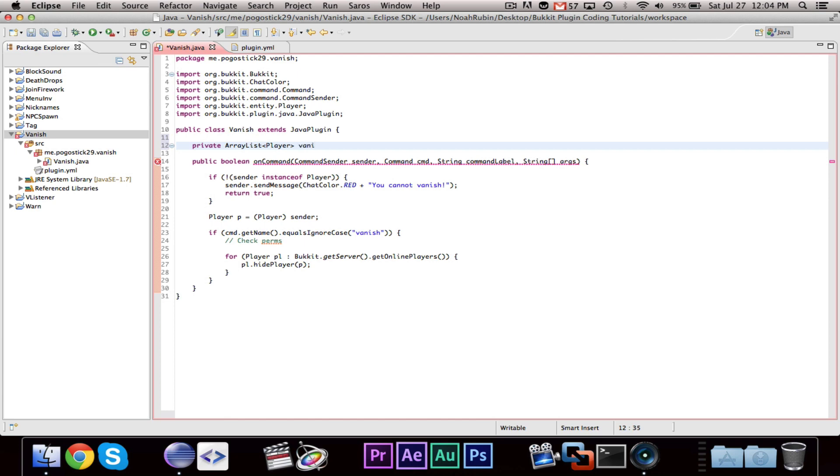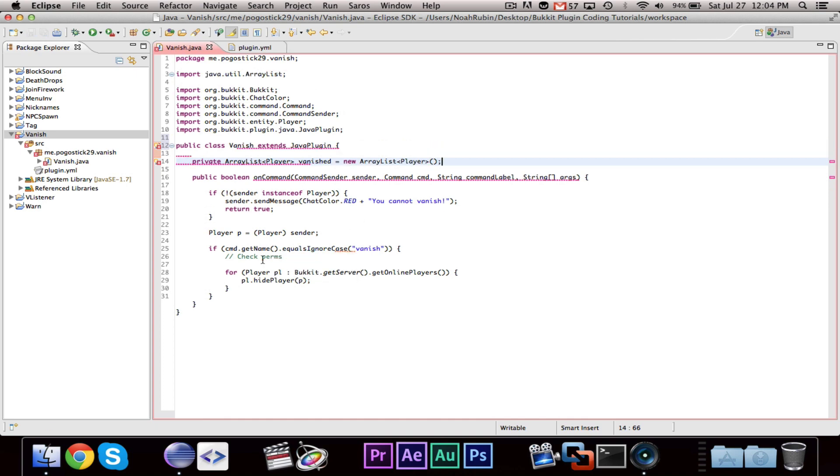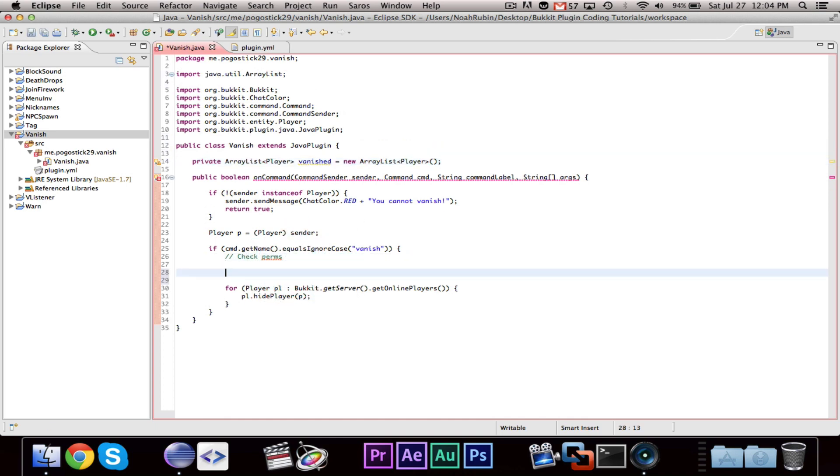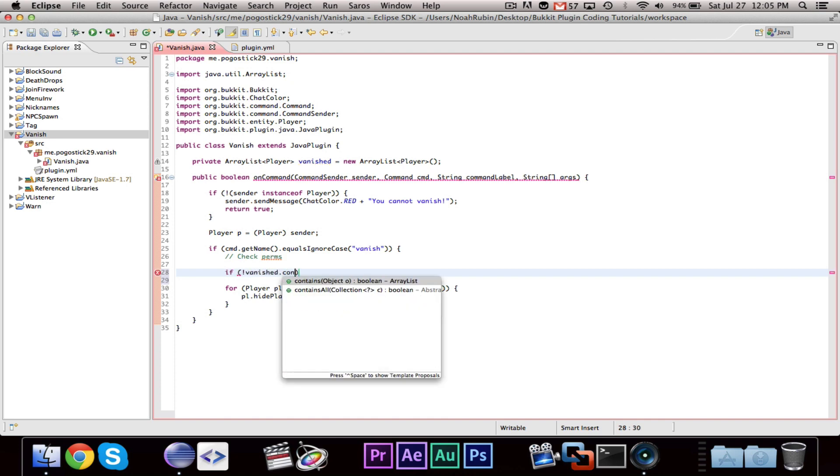And this is vanished equals new ArrayList Player. So, then, in the command, first you're going to want to check for permissions.